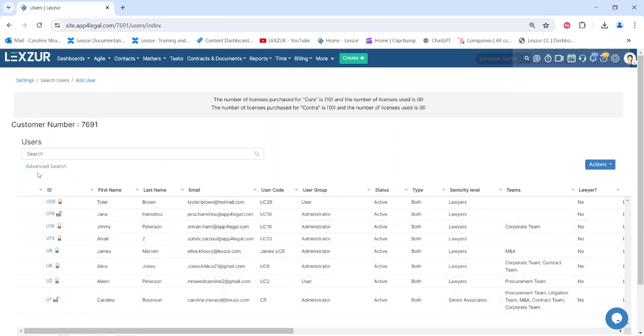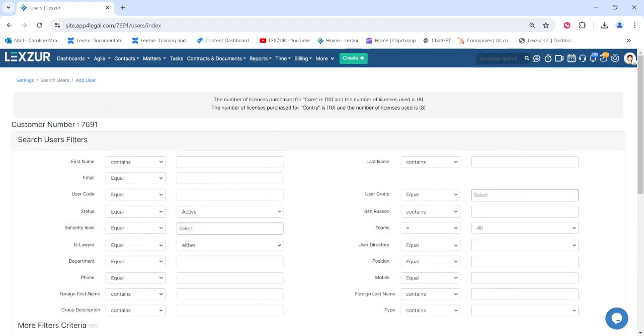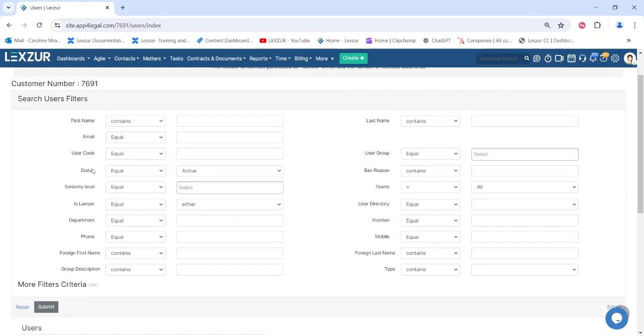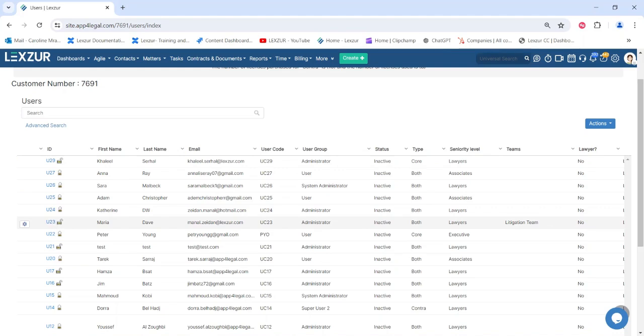Deactivating a user doesn't mean deleting them. You can reactivate users at any time. First, use the advanced search to look for all users with inactive status within the system. Then, from the list of inactive users, choose the one you want to reactivate.